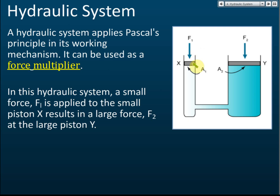If you want to produce a larger force, the force must be applied to the small piston to produce a larger force at the large piston. But if you want to reduce the force, you apply the force to the large piston and the force will be smaller at the smaller piston.